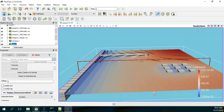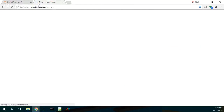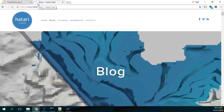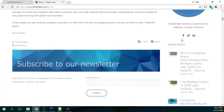My name is Saul Montoya and we are Hattari Labs. Hattari Labs is a blog dedicated to knowledge sharing in open source software. We deal with modeling, GIS, and programming. We have a blog with a lot of specific tutorials, a Facebook account, a Twitter account, and you can subscribe to our newsletter. I hope that you follow us — we will provide more interesting content. If you like this video, please subscribe, share it with your friends, and give it a like. My name is Saul Montoya. Please have a great day. See you in coming tutorials. Bye.